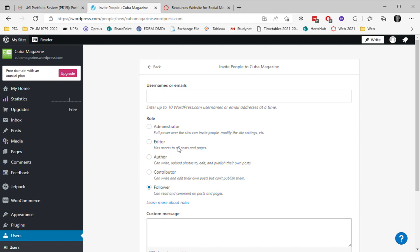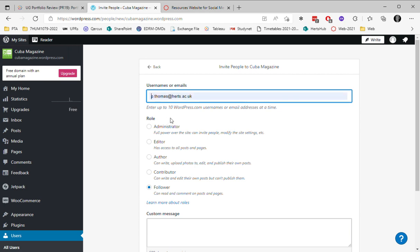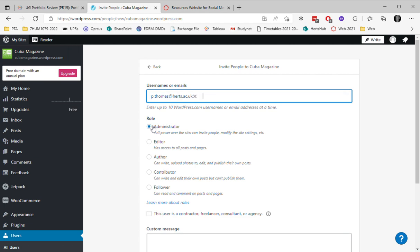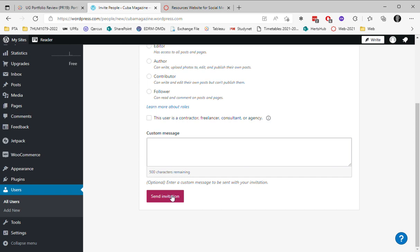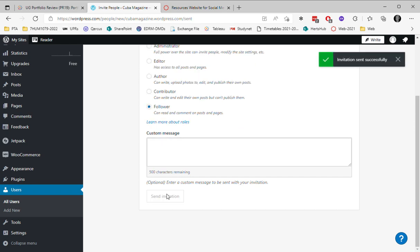If you'd like to add me, just use this email address: p.thomas@hearts.ac.uk and add me as an administrator. That means I will be sent an invite when you scroll down and click on this.